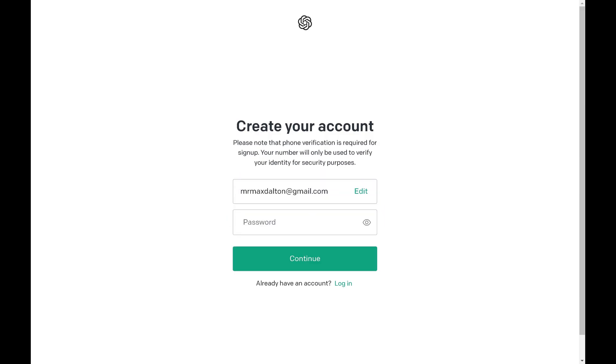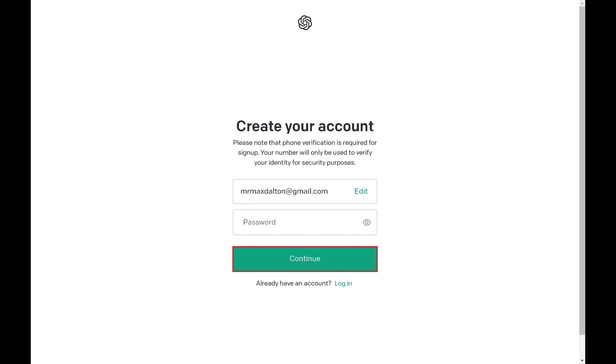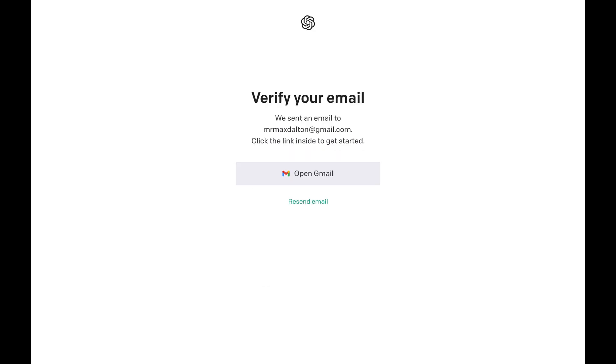The next screen prompts you for what password you want to use. Step 4. Enter the password you want to use for your ChatGPT account in the Password field. OpenAI does require that the password for your ChatGPT account is at least eight characters. Click Continue after entering your password.